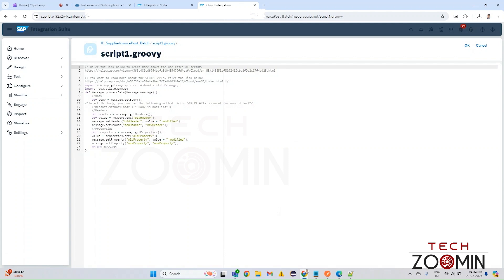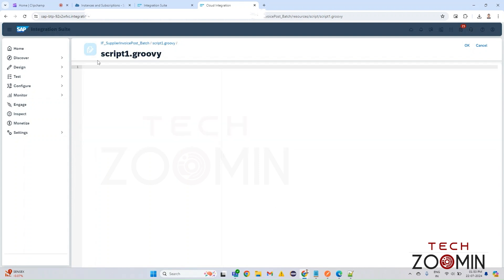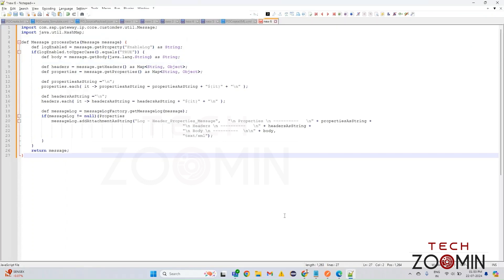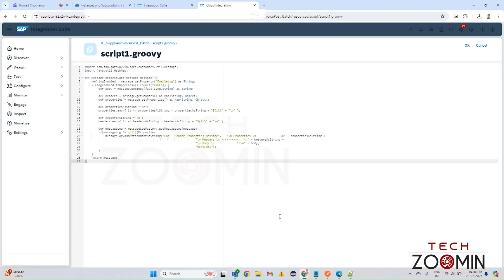This is the inbuilt Groovy script. We will replace this Groovy script with our customized one for getting an attachment, so I'm just deleting it. I'm going to copy our custom Groovy script and paste it here. You can see the functions — in the last function, 'messageLog.addAttachmentAsString', you'll get the headers details, the error, and the body.